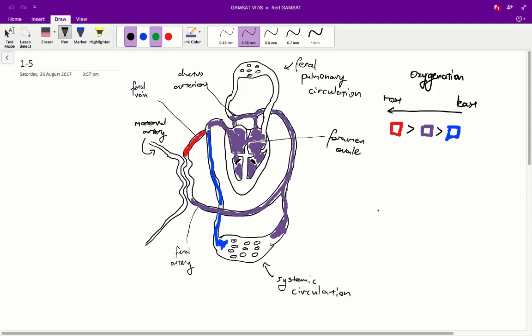Now that we understand that, we can start to answer the questions. Question 1: which of the following points will the blood passing the point be more oxygenated after birth than before it? We have points M, N, and L. So M is here, N is here, and L is here.